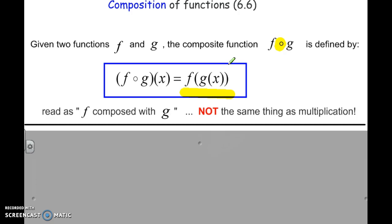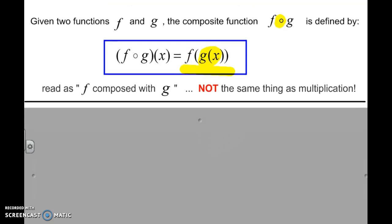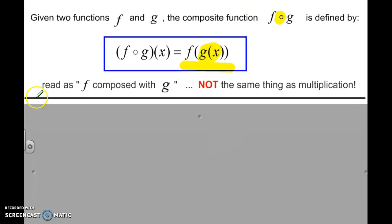Think of it this way: it's a function inside of another function. So first we evaluate the G of X function, and then we take the answer of that and substitute it into the F function. It's kind of like evaluating a function twice.